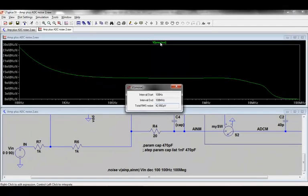I can then use this to go back and change the cap to find a good trade-off between noise and settling time. I can also look at which components in the circuit cause most of the noise, such as op-amp noise or resistor noise.